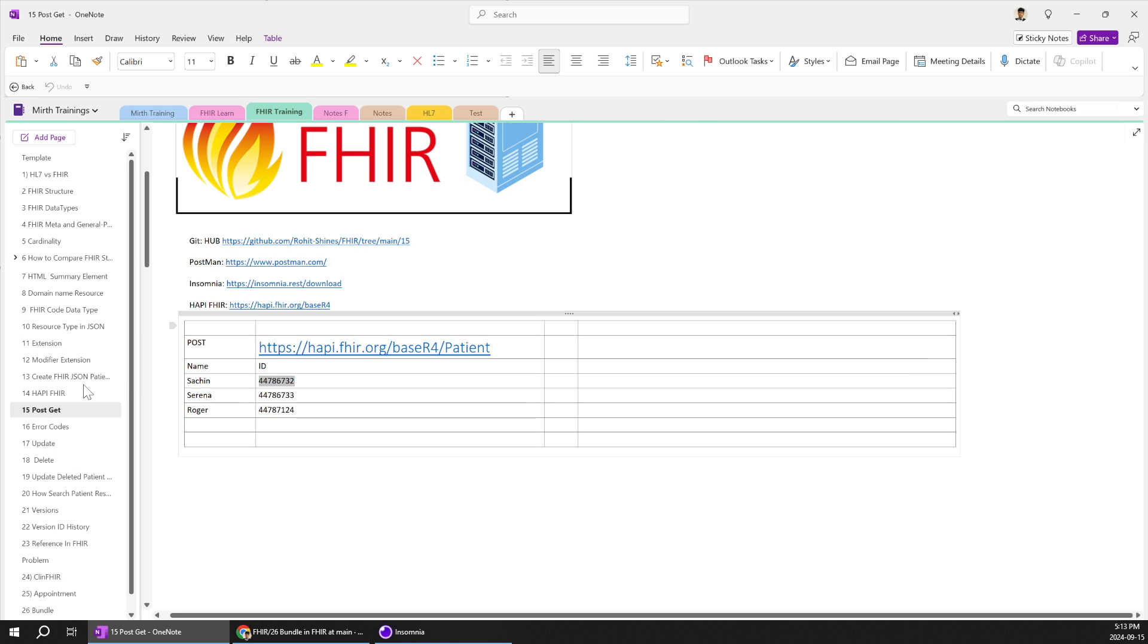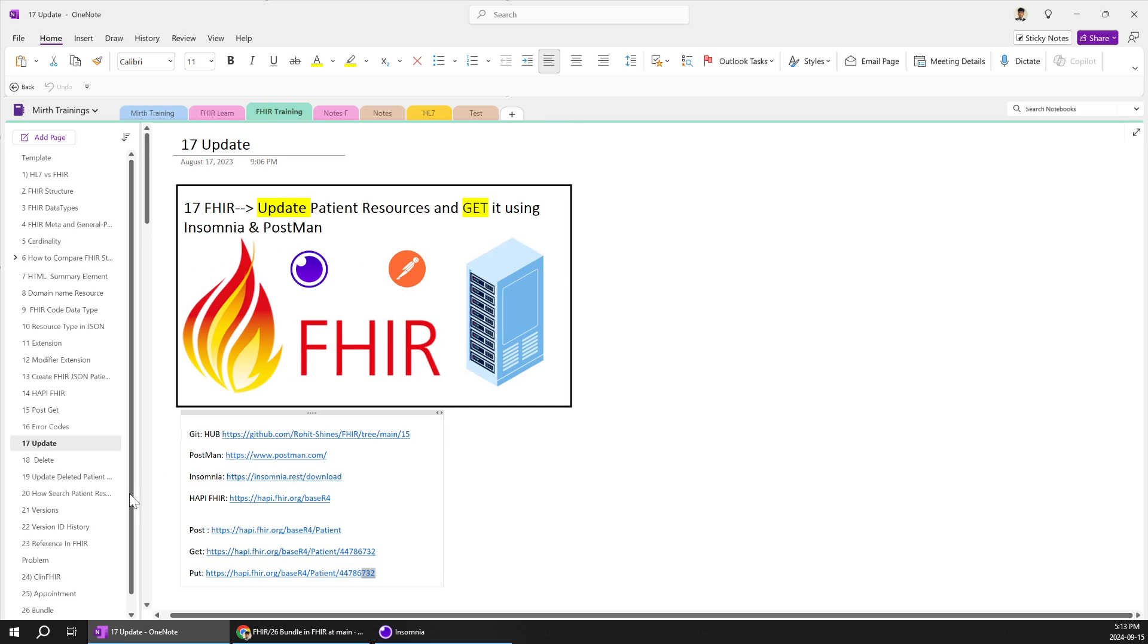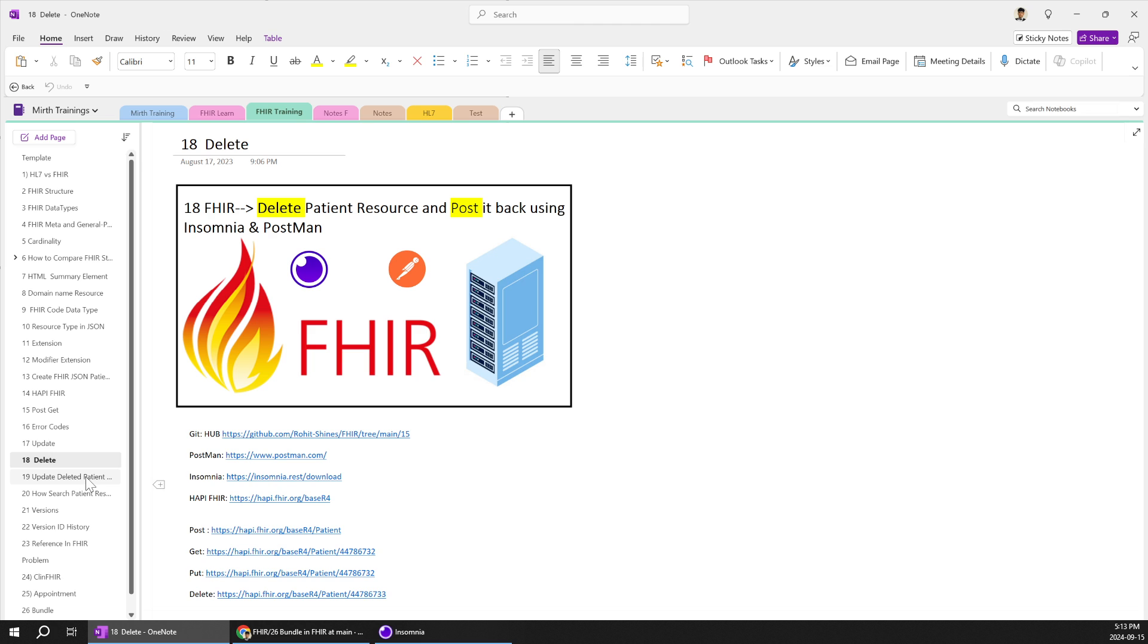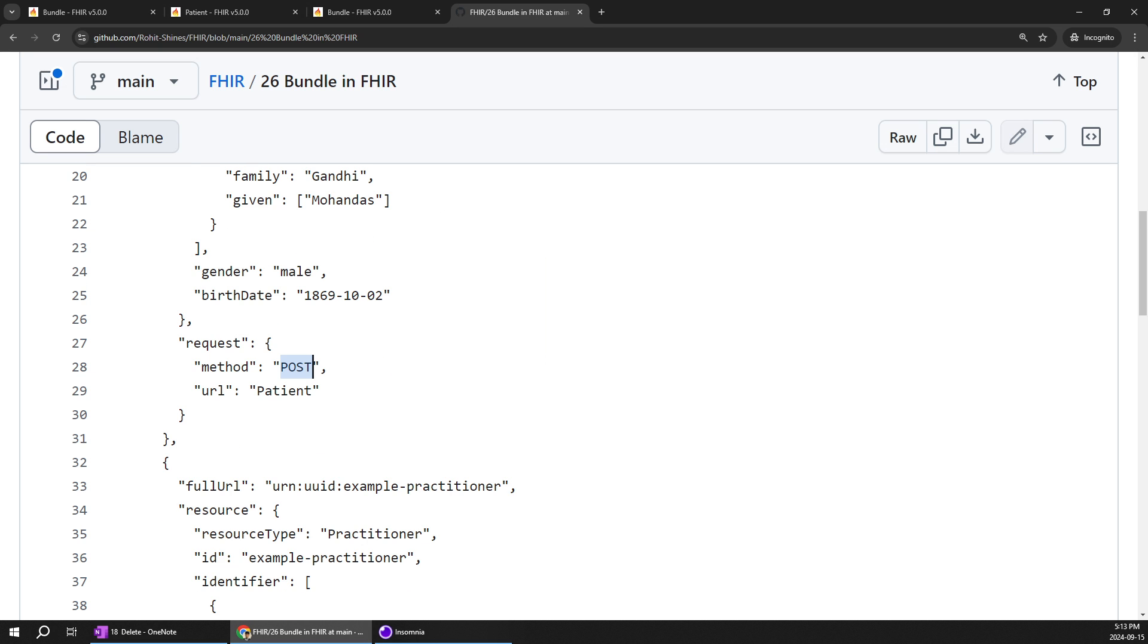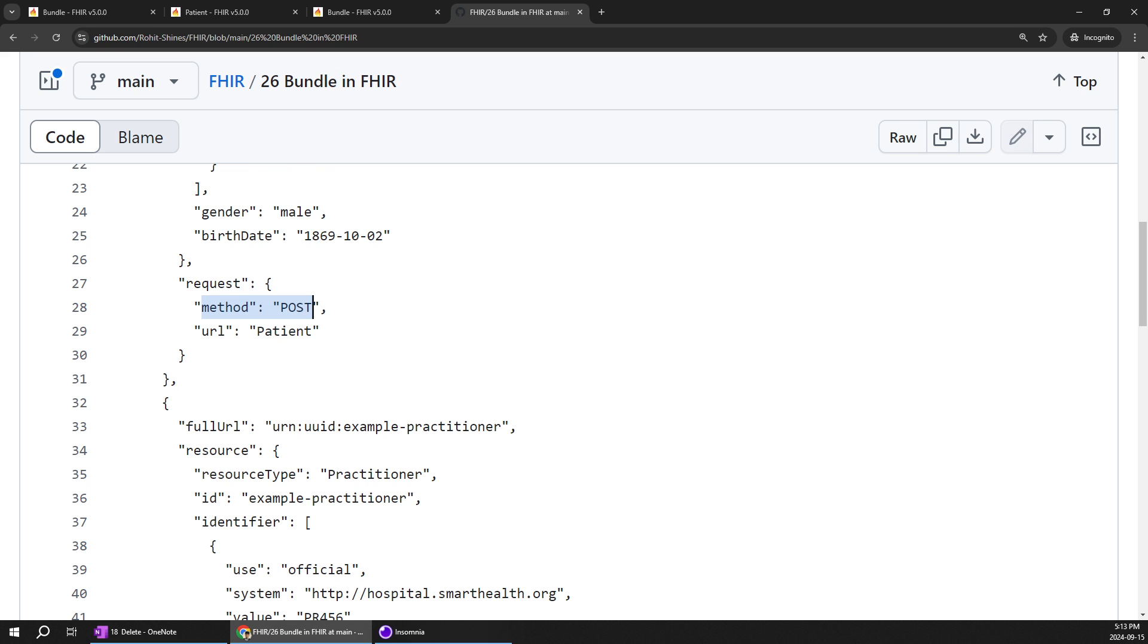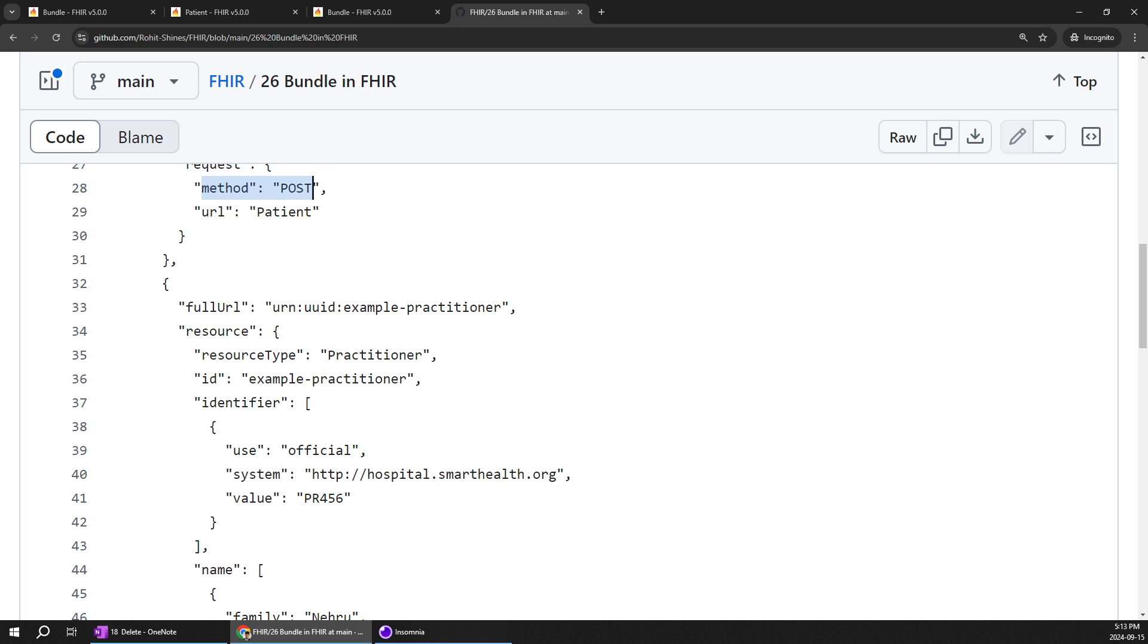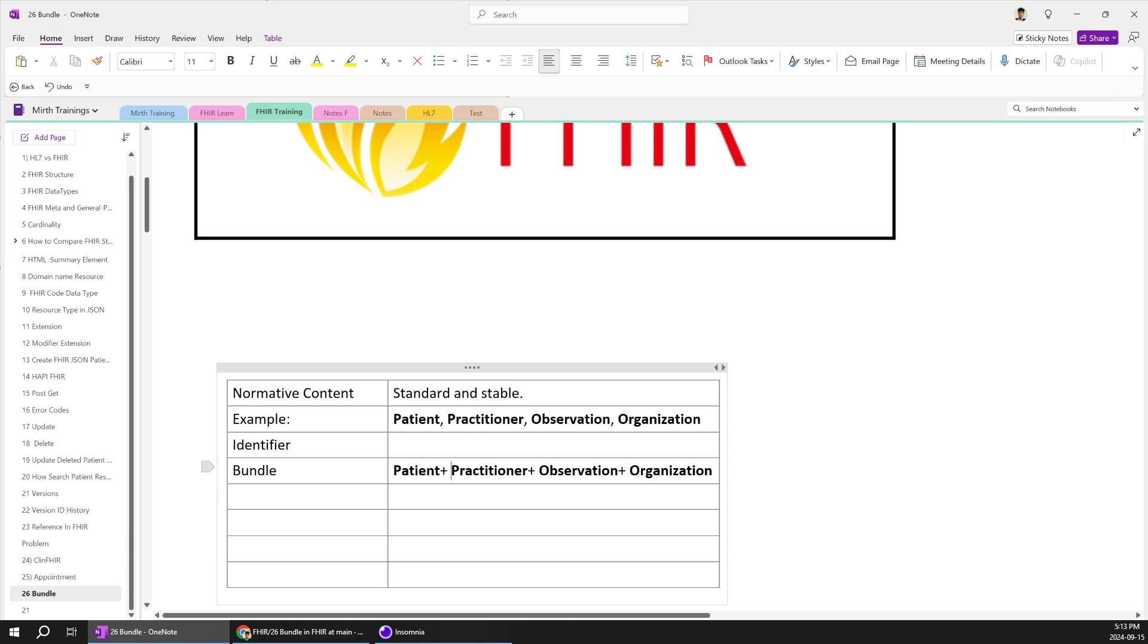And even that very important what are you trying to do whether you are trying to post or whether you are trying to put. For example in our previous videos we learned multiple things posting and trying to update things or delete things or try to do any change in the particular resource type. Similarly bundle we need to mention what we are trying to do. So after that again you can see the full URL for this particular practitioner and the resource type is practitioner you've got my point I think by this time.